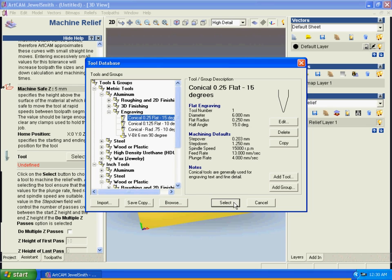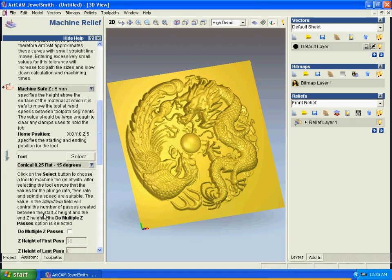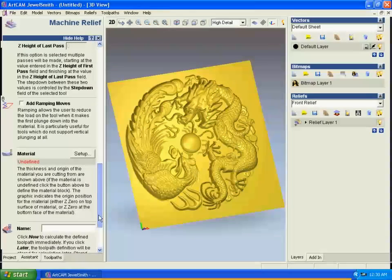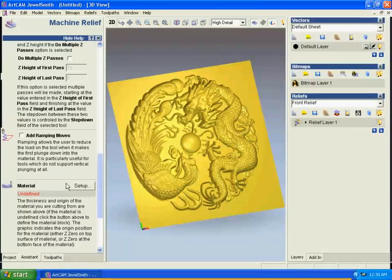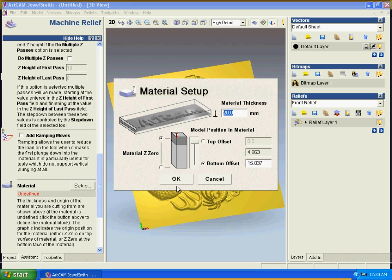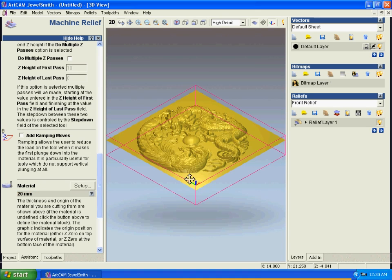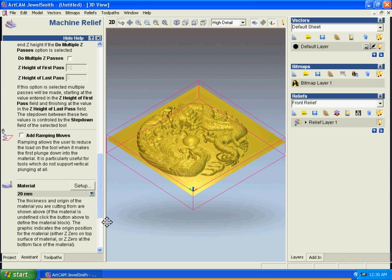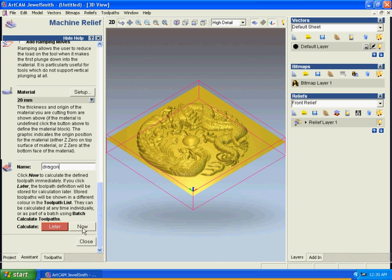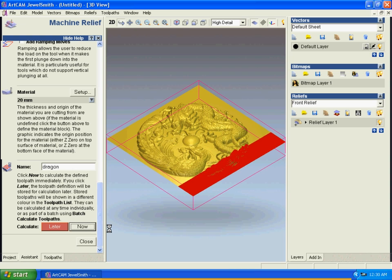For the material, we have about 20 millimeters thickness. It will cut from the top going down, and then we'll save it with a name. Let's click to generate the toolpath.